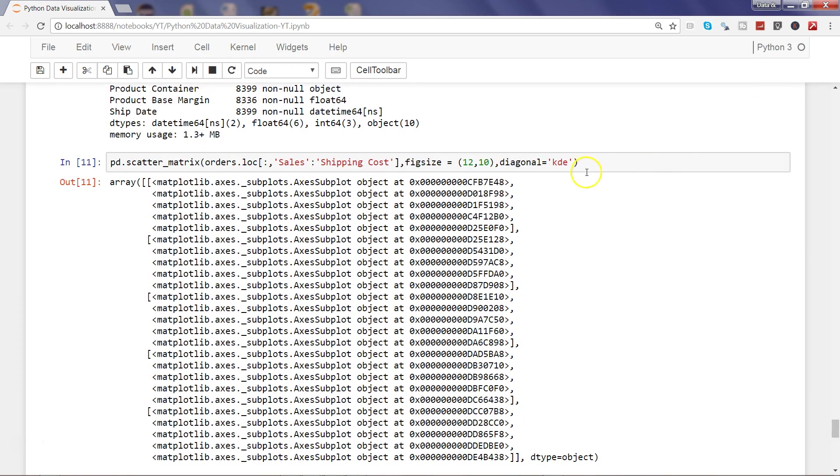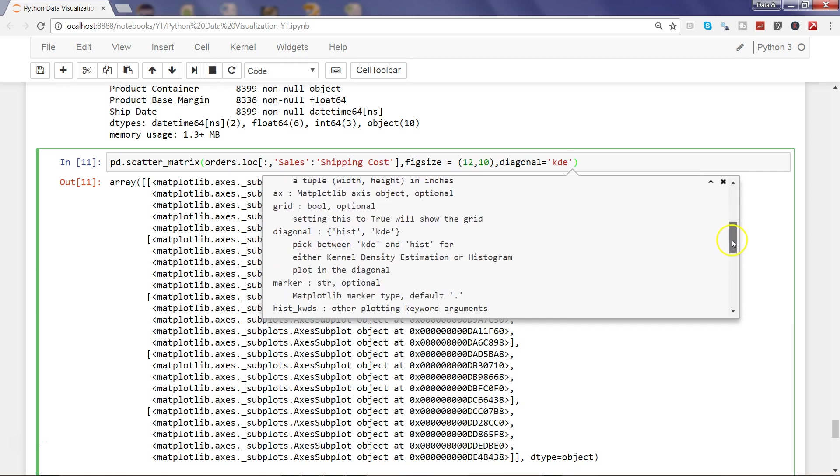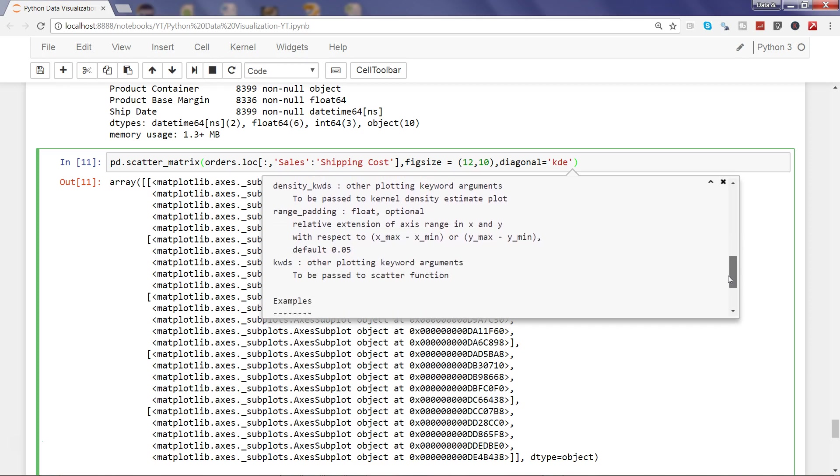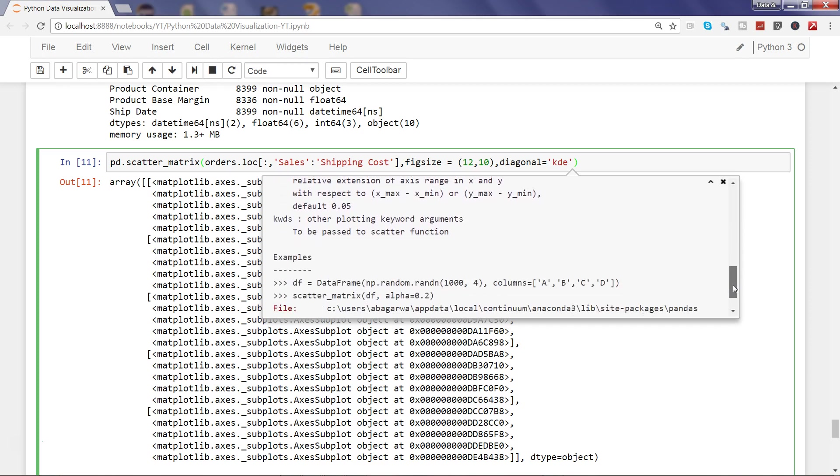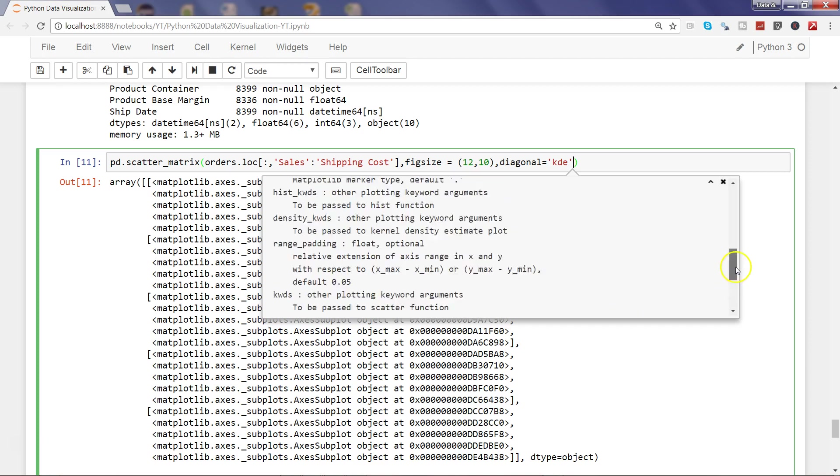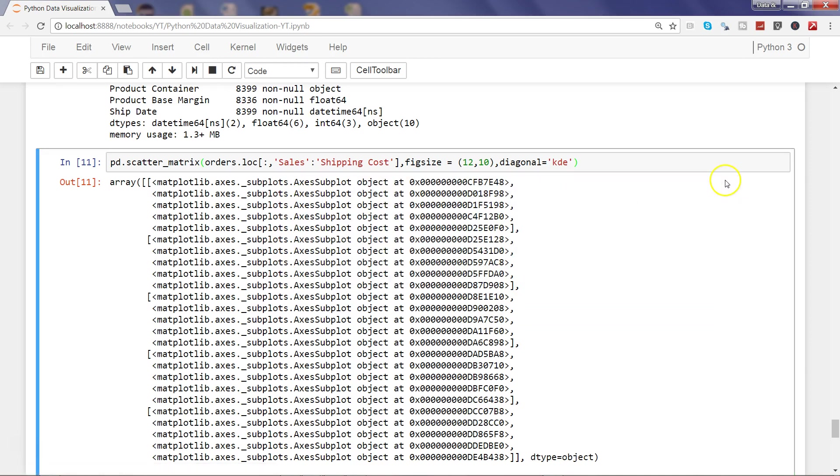That's how you can change the KDE. Apart from that, it has marker, alpha, density_kws, hist_kws, range_padding—all of those different parameters that you have. You can actually go to the documentation of this scatter_matrix if you really want to understand all of these parameters. The idea was to give you a quick overview of scatter matrix. I find it very useful—I always create this matrix whenever I'm doing any data analysis or data science project. That's pretty much about it, and I'll meet you with a new video, a new topic.